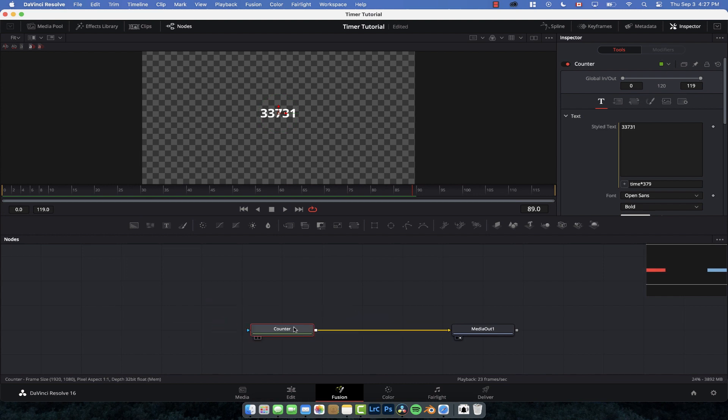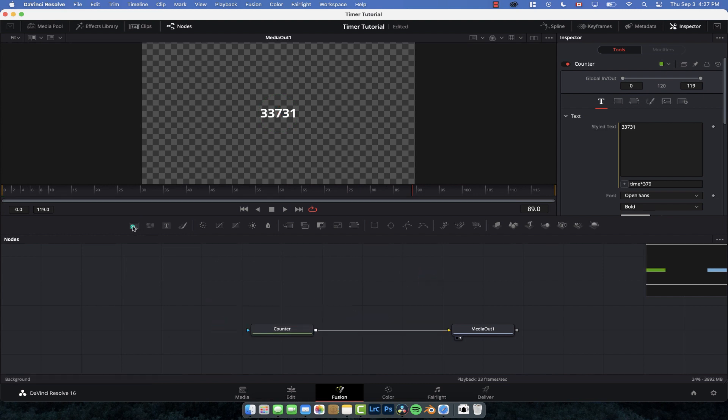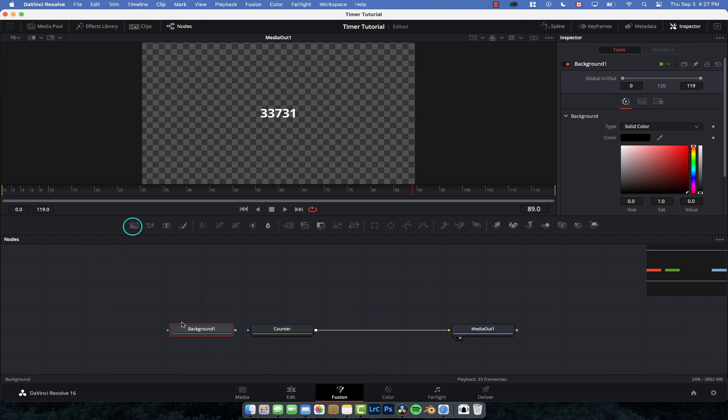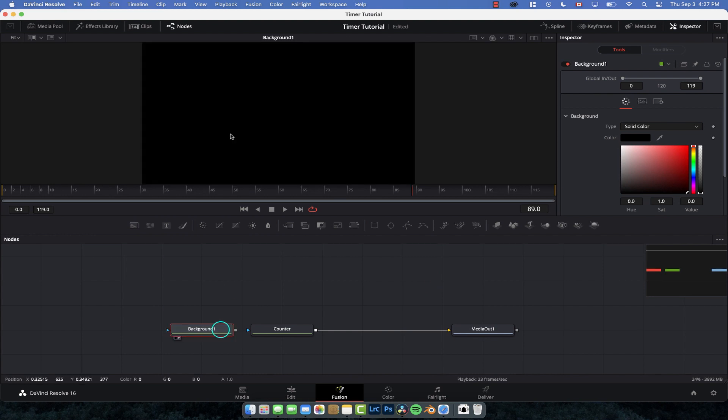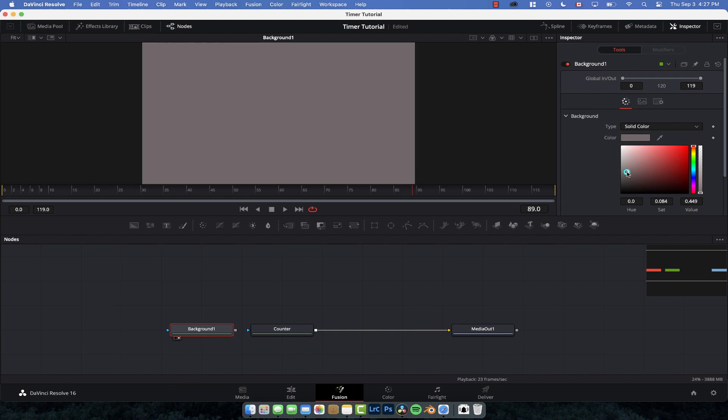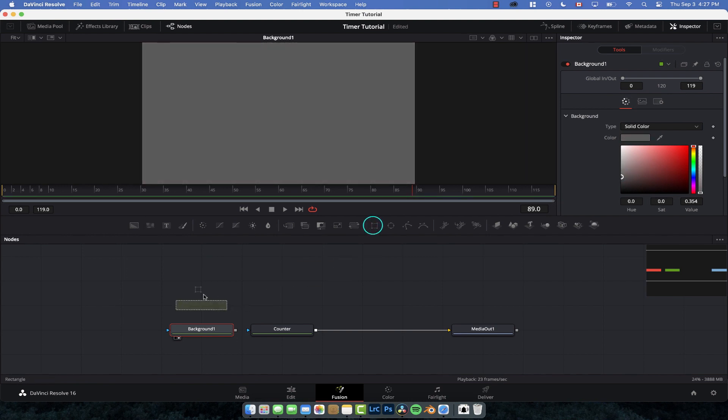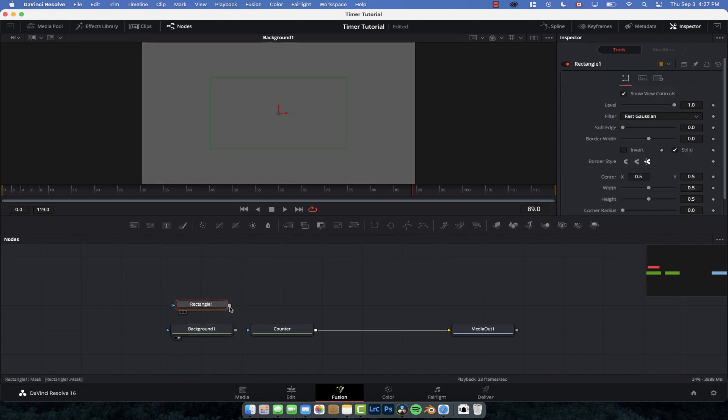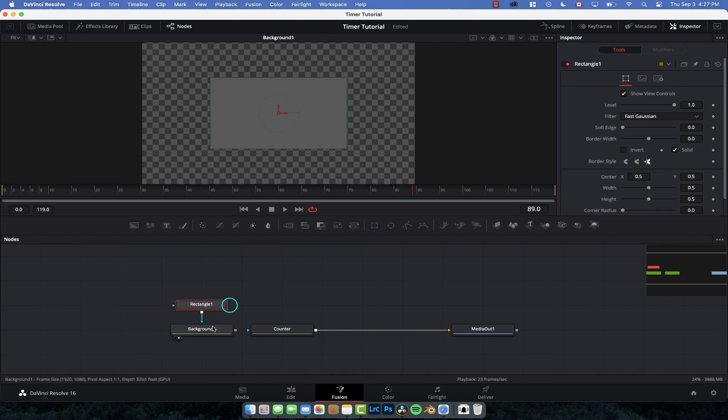And then if you wanted to put that say on a background, we could just create a little background node here. Let's just quickly display that and we make it, oh we could make it a dark gray. Give it a shape so we can drag a rectangle node down and connect that into our background.